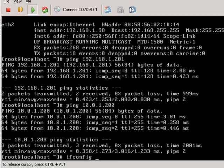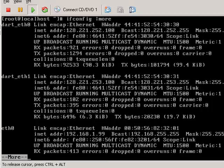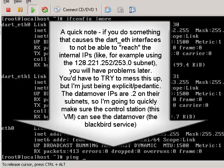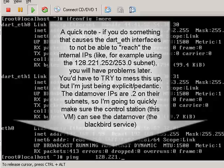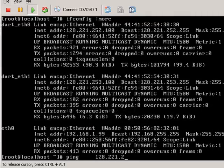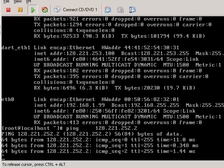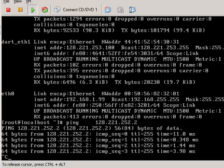Now, one thing that's just a neat thing to point out is, you'll notice again, dart-eth-0 and dart-eth-1. Now, what I'm going to do here is I'm going to ping 128.221.252.2, and the question is, what is that?